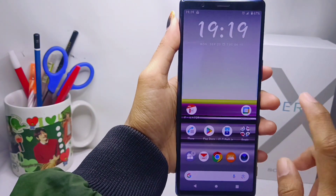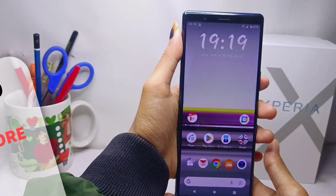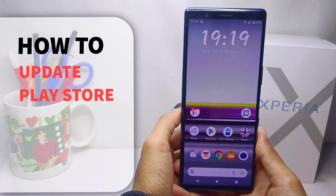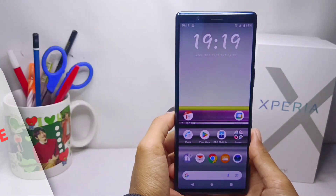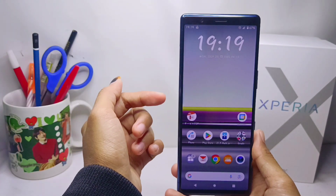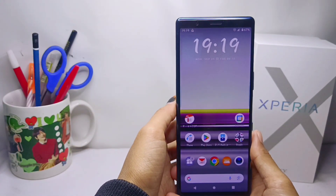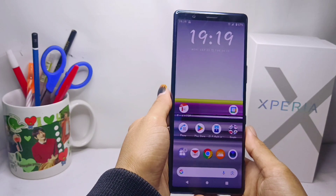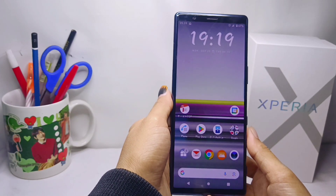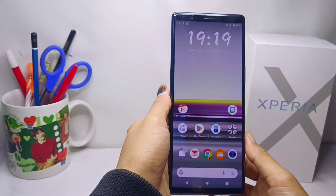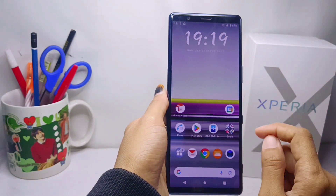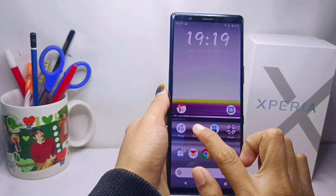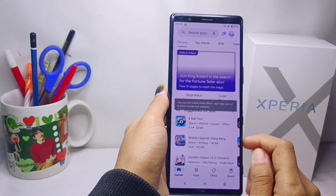Hello everyone. I want to provide a tutorial on how to update Play Store on a Sony Xperia device. The first step you have to do is open the Google Play Store on your device.